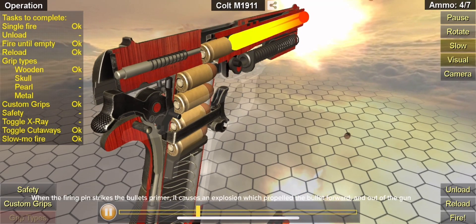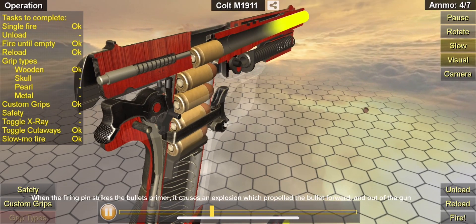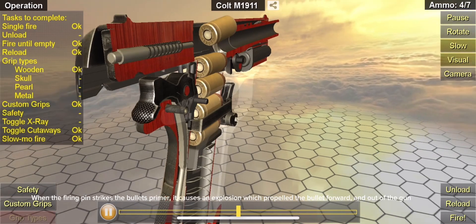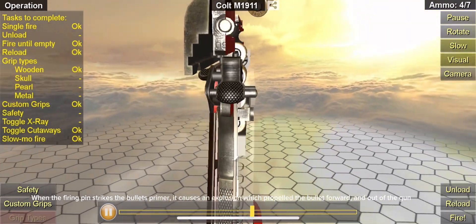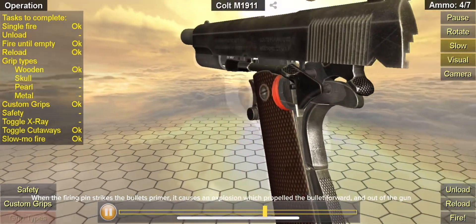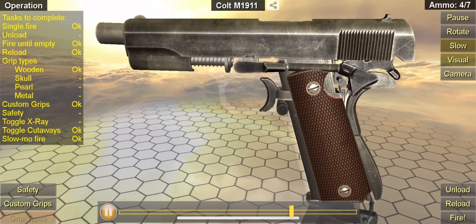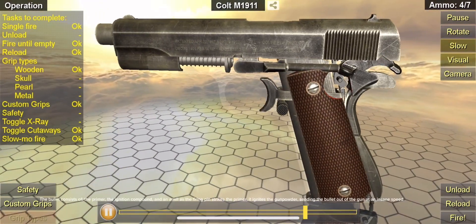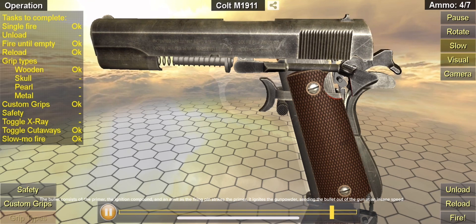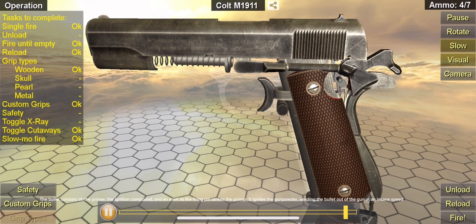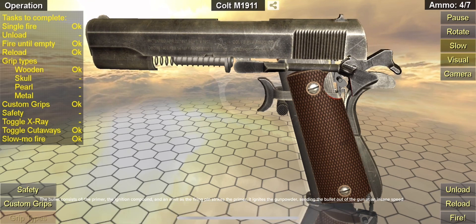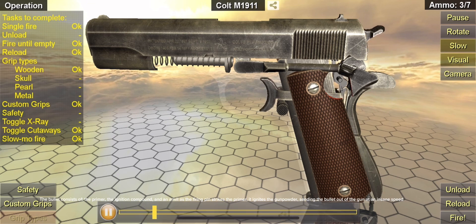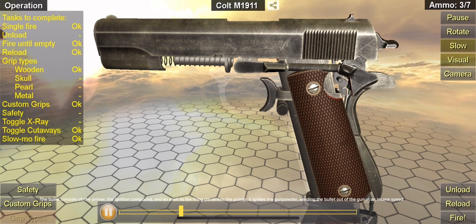When the firing pin strikes the bullet's primer, it causes an explosion which propels the bullet forward and out of the gun. The bullet consists of the primer, the ignition compound, and an anvil. As the firing pin strikes the primer, it ignites the gunpowder, sending the bullet out of the gun at an insane speed.